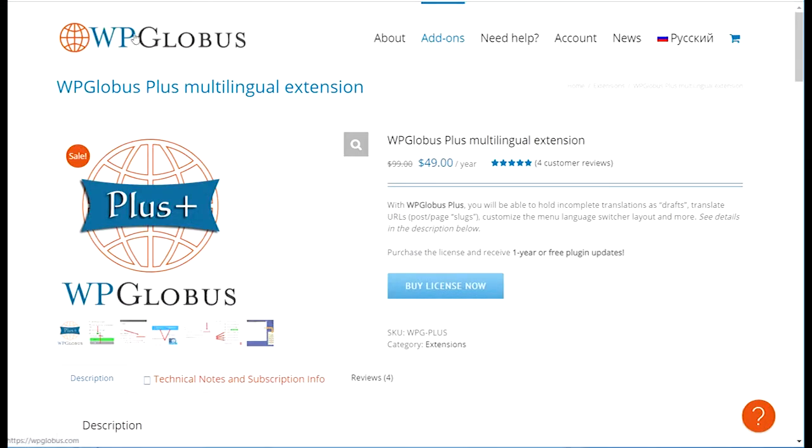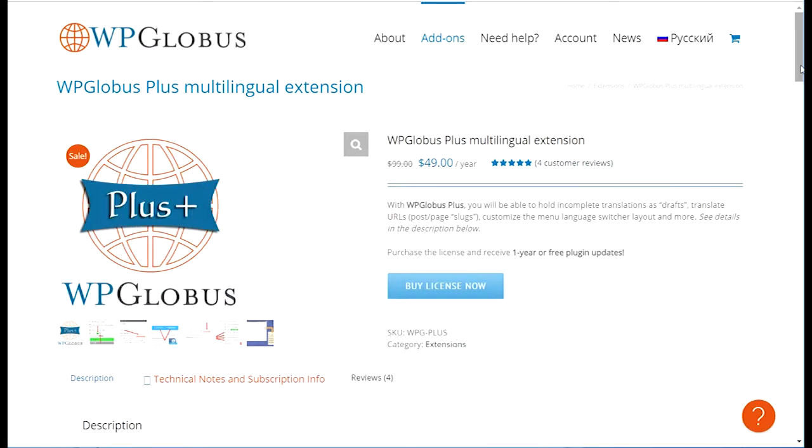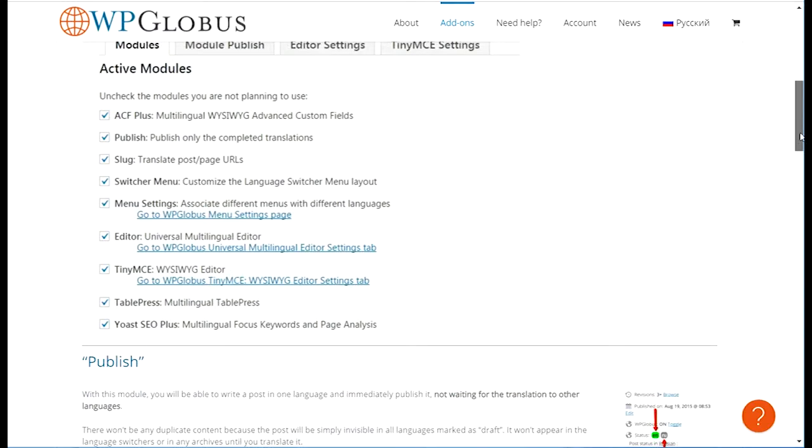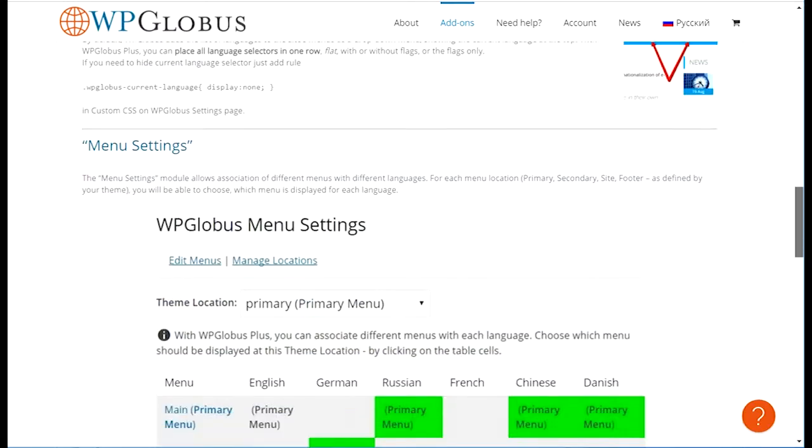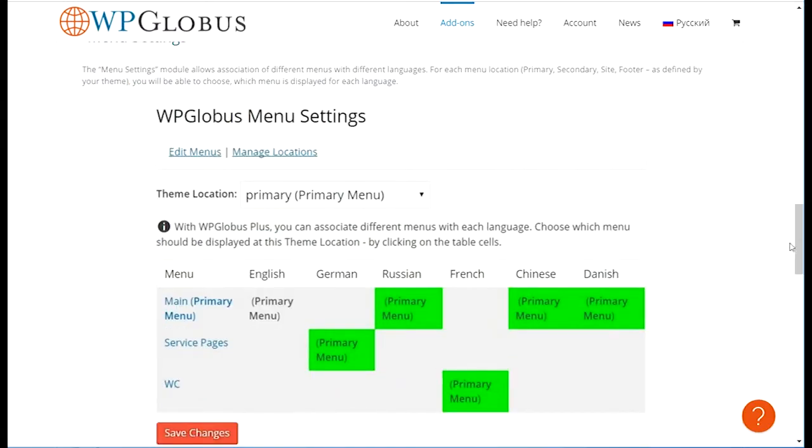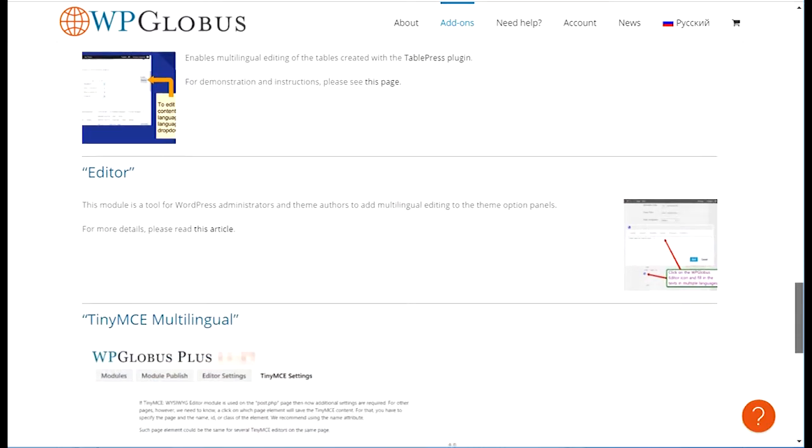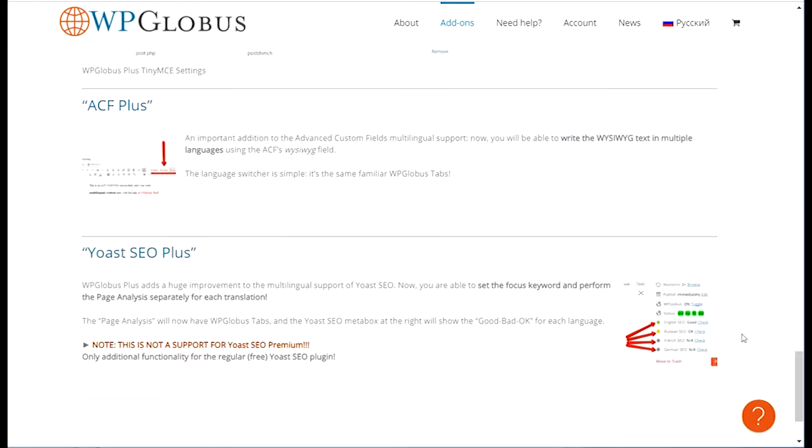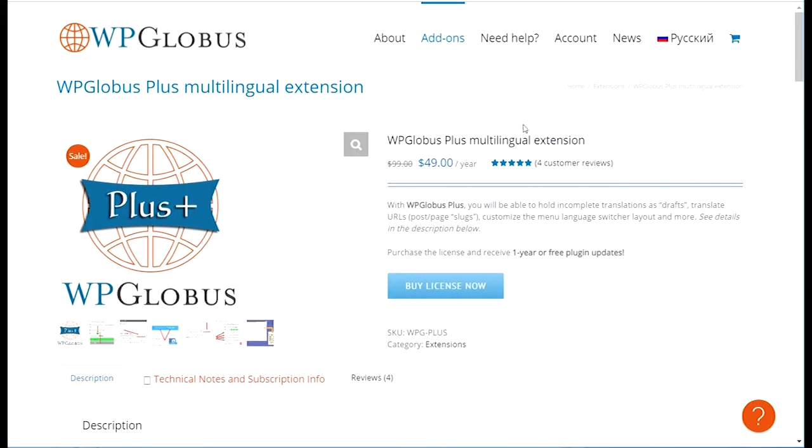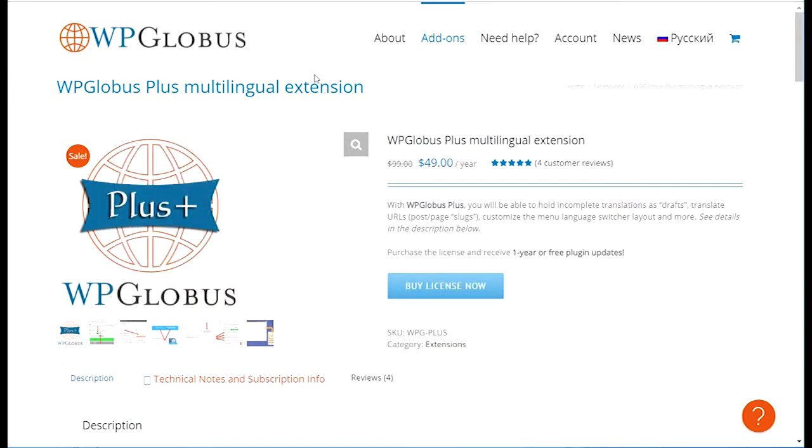So I highly recommend WP Globus Plus. And it costs 49 euros. I will leave a link to the website here below in the description. There are some other features that you can use. For example, the menu settings or some added values. So if you want to go international and you want to go multilingual, WP Globus is very easy. And thanks for watching.